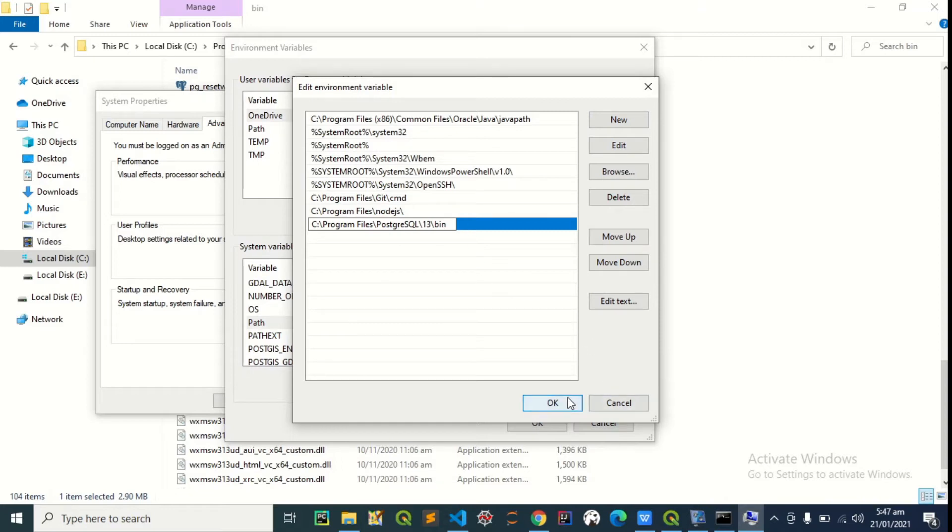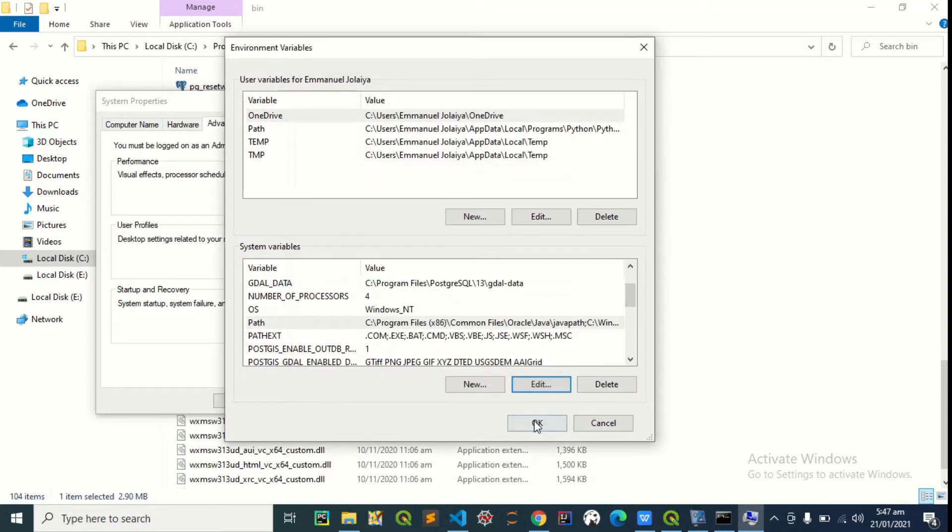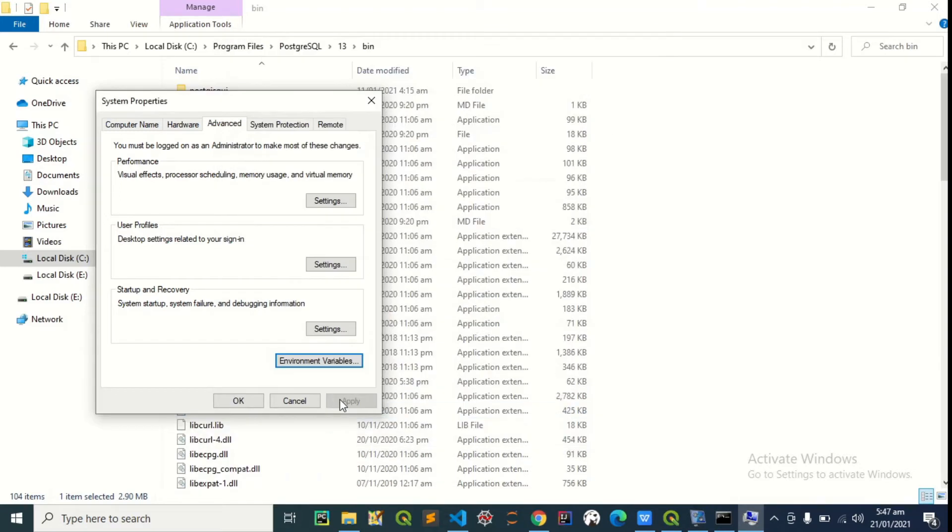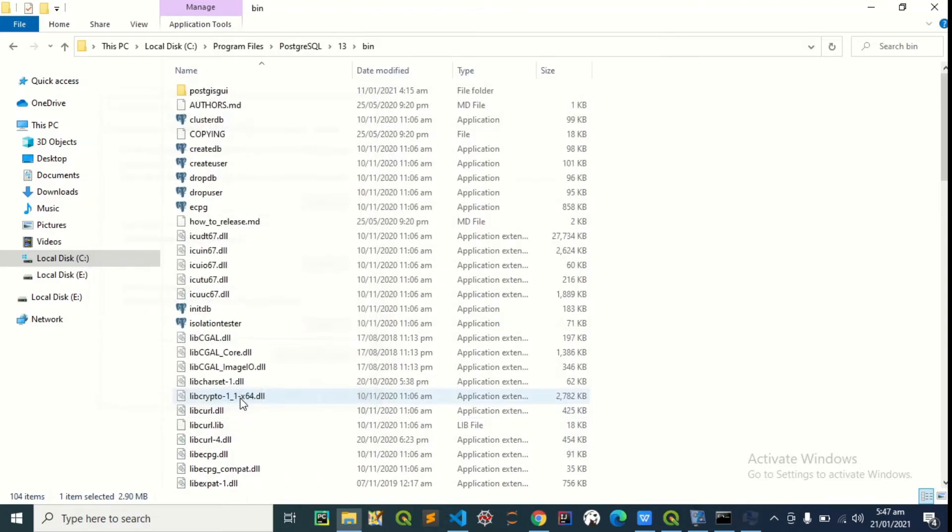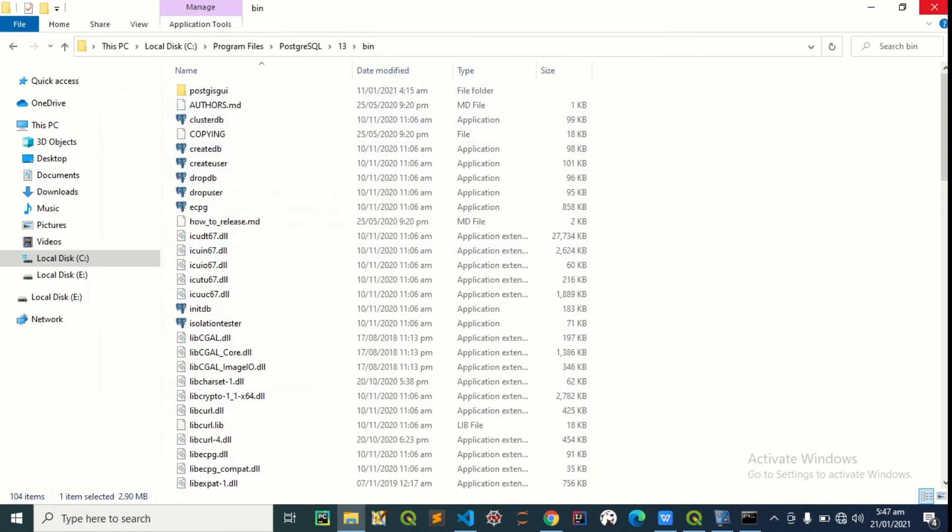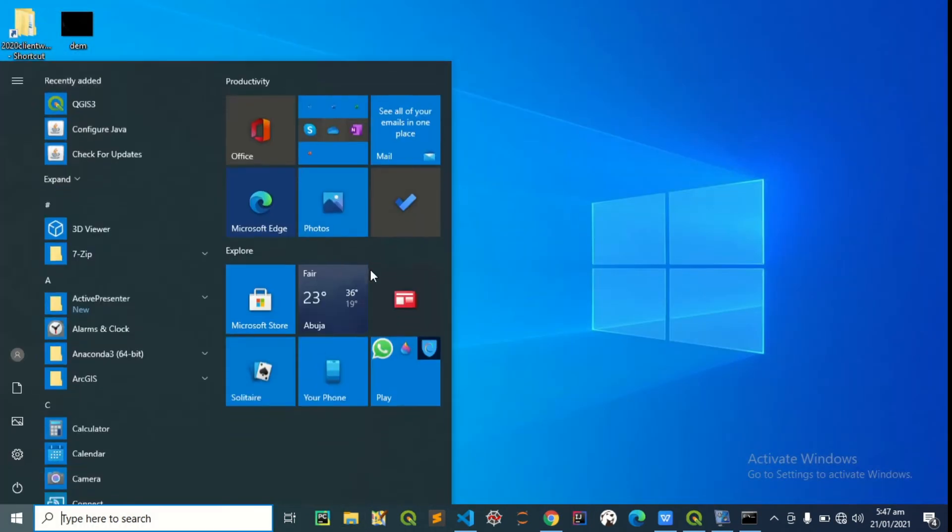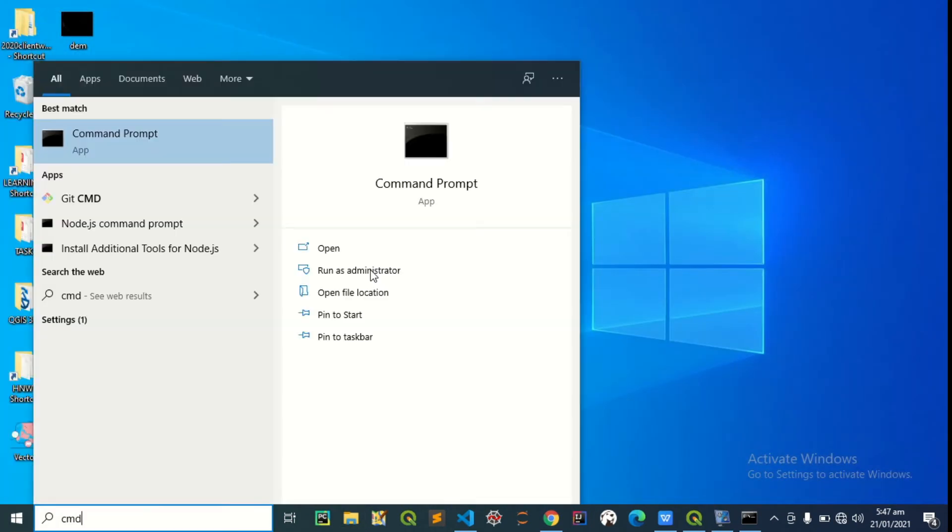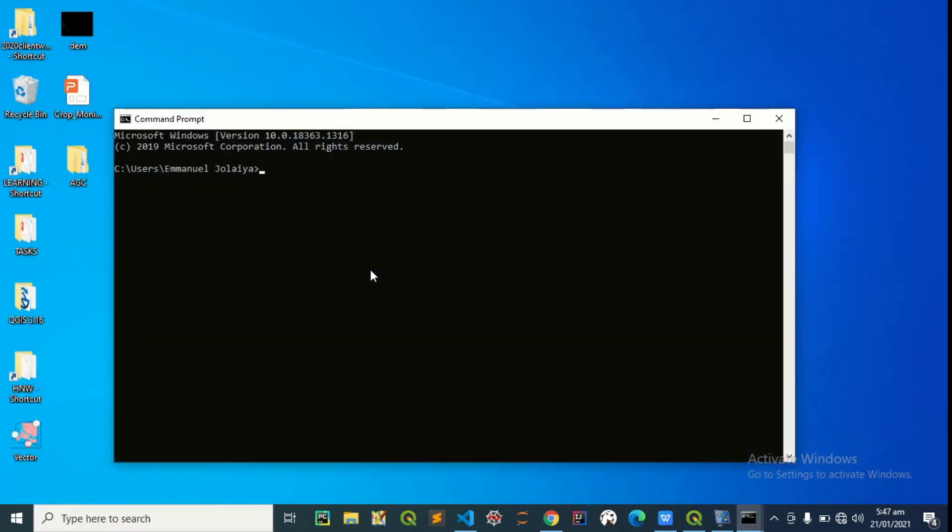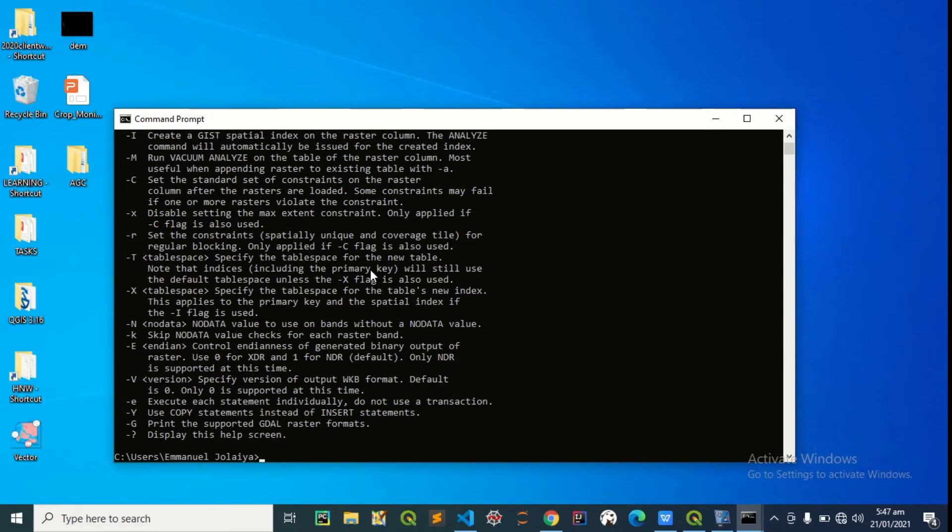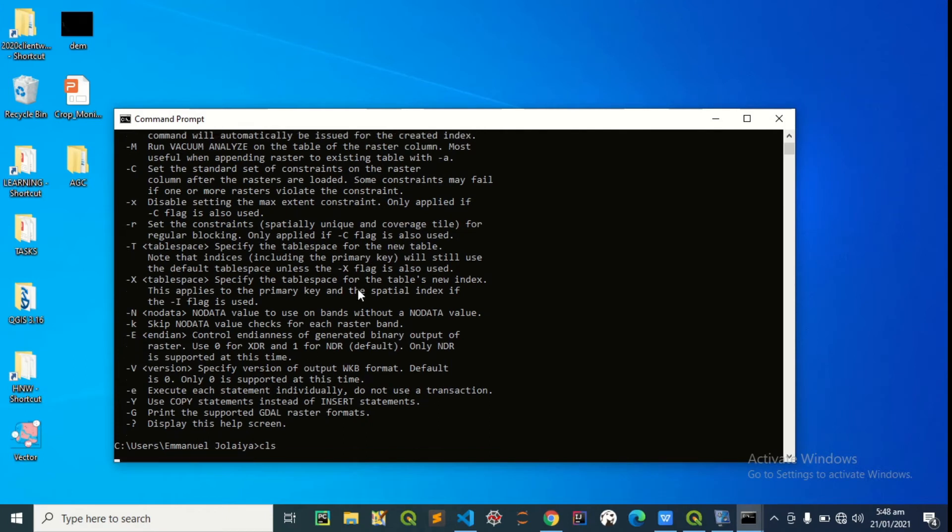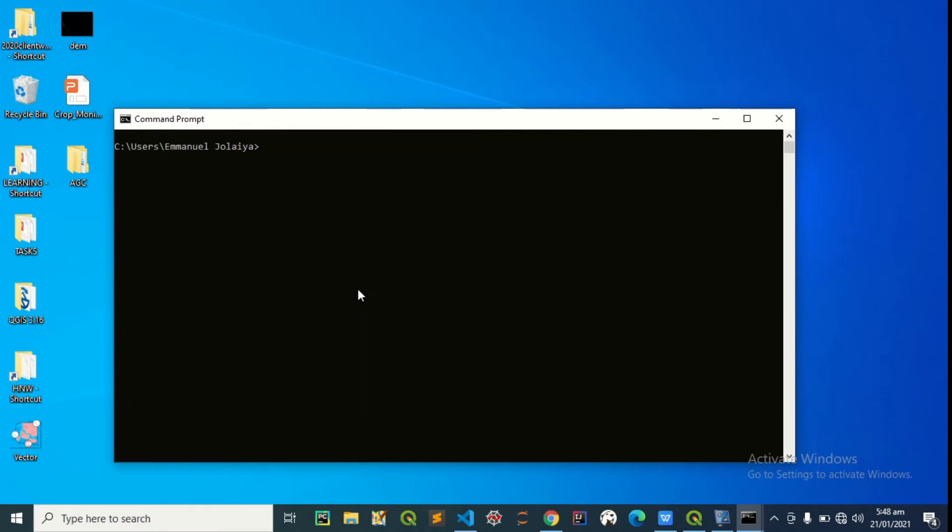Okay, okay. So if you type command from cmd and you type raster to pgsql, you shouldn't have that error again. Yeah, perfect. So that's the second step.